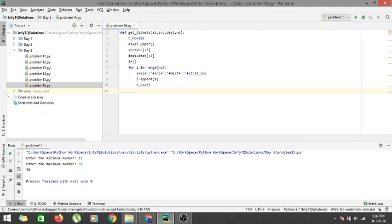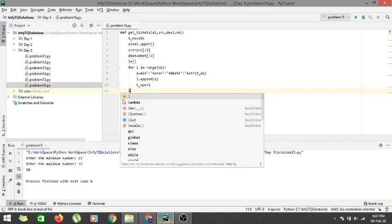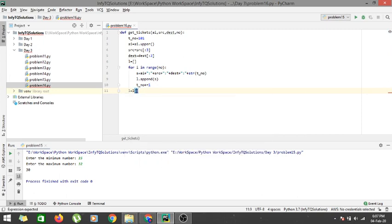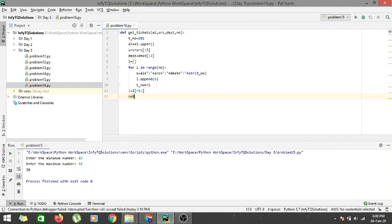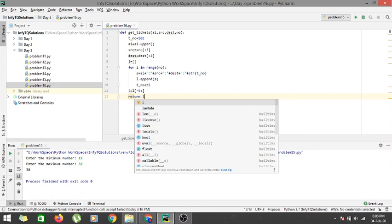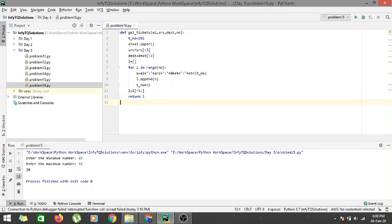To select the last five tickets from the list, we use list slicing: l = l[-5:]. This automatically selects the last five tickets, and if there are fewer than five it selects all of them. Finally, we return l — the list of ticket strings.